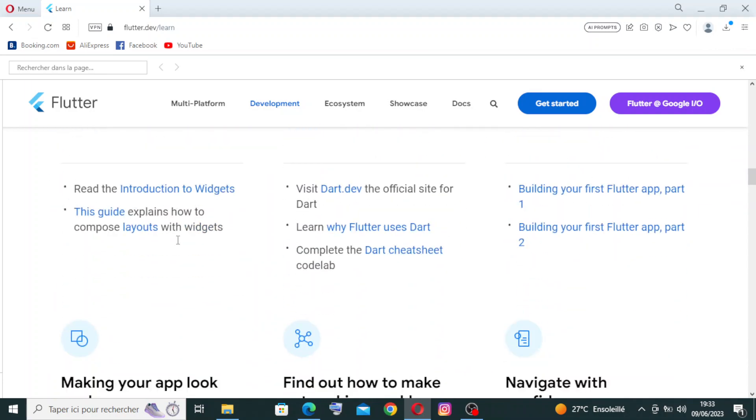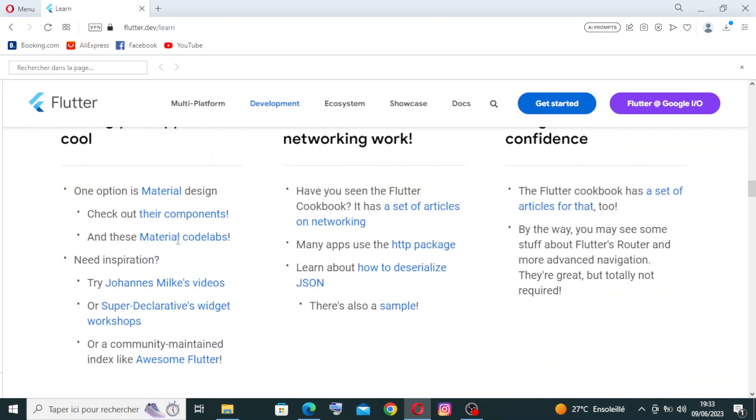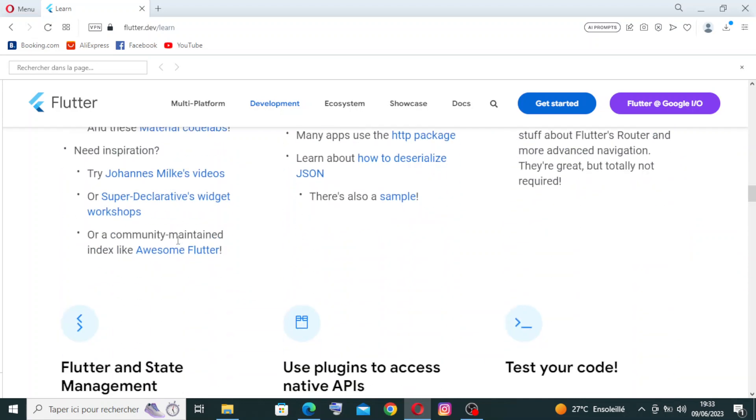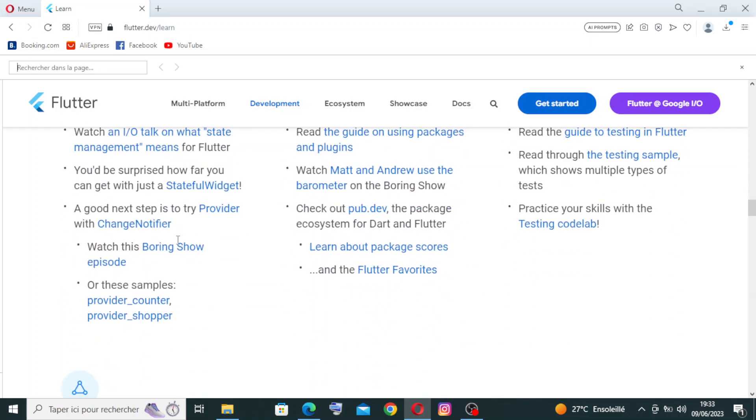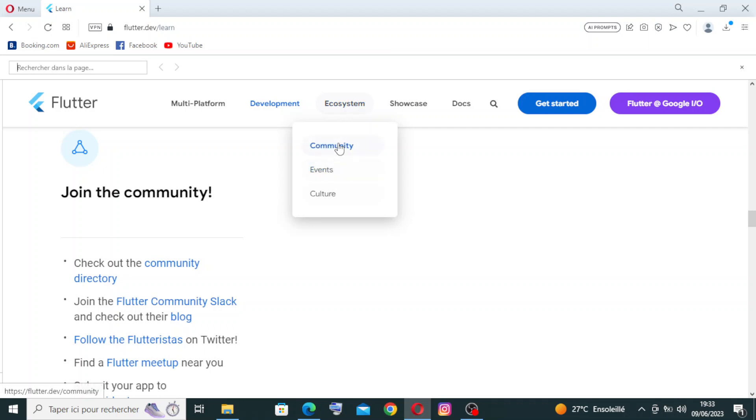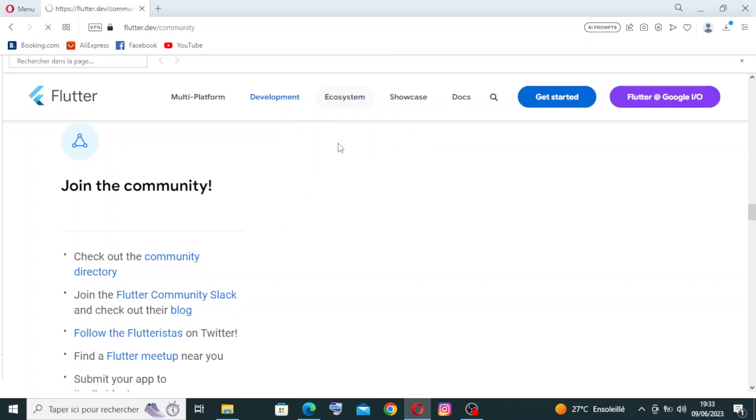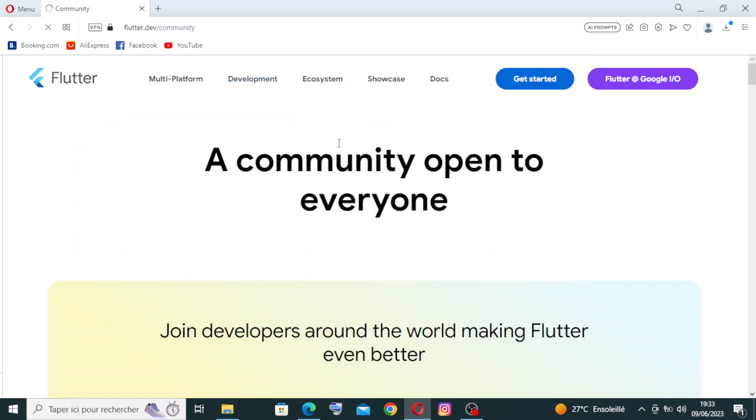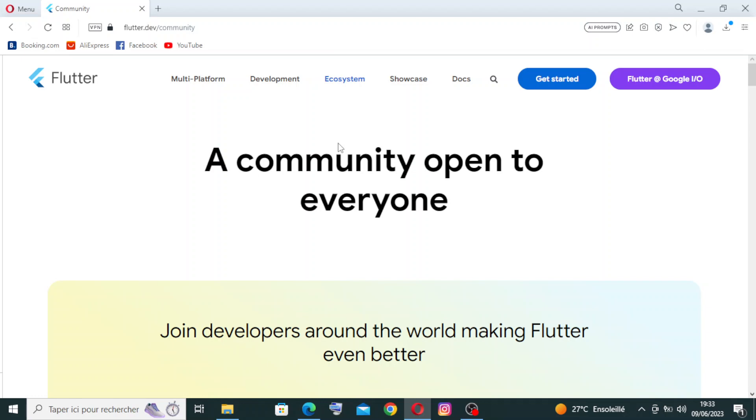This is where it supports beginners. For the ecosystem, the community, the events, the culture, Flutter has a growing and active community of developers, providing access to a wide range of libraries, packages, and tools. The Flutter ecosystem offers solutions for state management, networking, database integration, and more, making it easier to build complex applications.